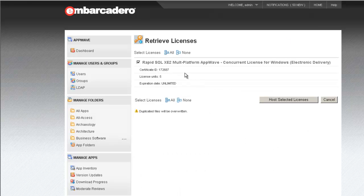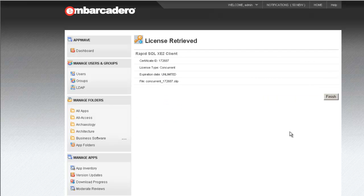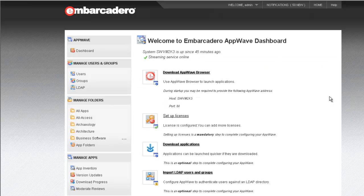We can see that it did indeed retrieve the required license and gives me a preview. I can see that again, I have a five-user count, RapidSQL XZ2 multi-platform concurrent license. And I'll go forward choosing to host the selected license. Lastly, I click finish. And that concludes the process of hosting or retrieving a license into AppWave.